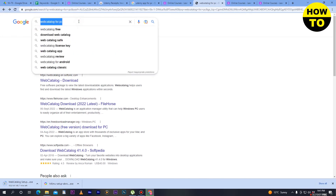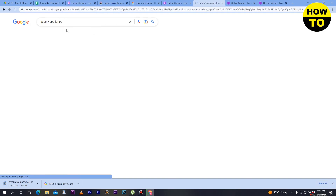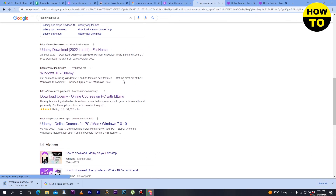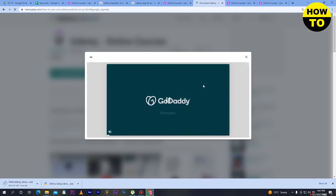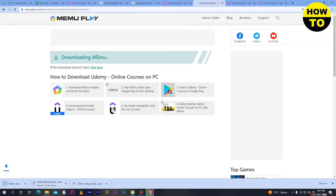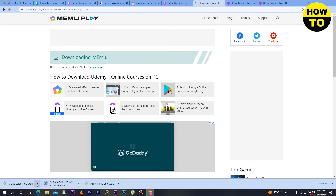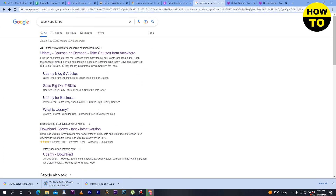There is another option: type 'Udemy app for PC' and visit memoplay.com. Here you can see 'Download Udemy online courses on PC'. You can also download all Udemy courses this way. Simply click on download and you will be able to download it on your PC.